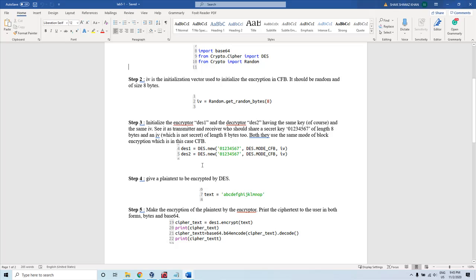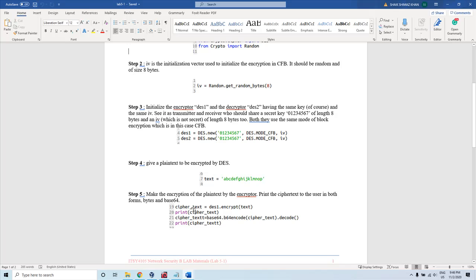Similarly, we create two variables: the first one is for encryption and the second one is for decryption. We provide some input value — this is the plaintext which would be encrypted. The ciphertext equals DES1, which is an object configured with a key value, mode of encryption, and initialization vector. DES1 has a method called encrypt, and we pass the plaintext as input.